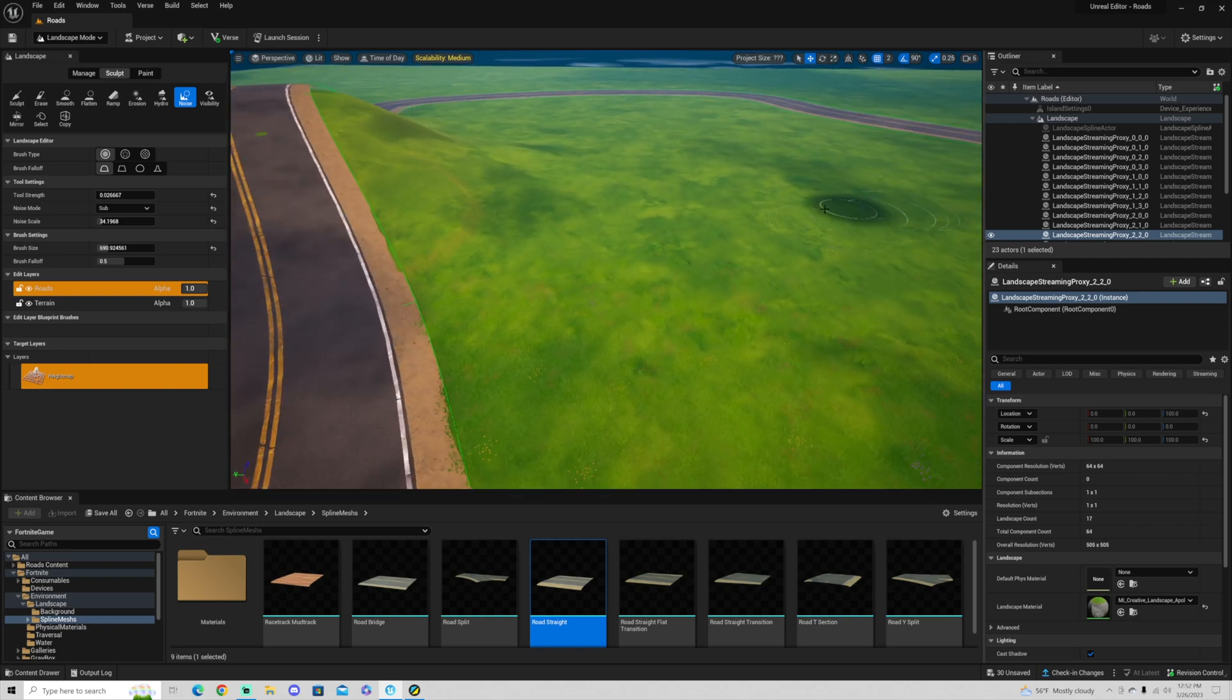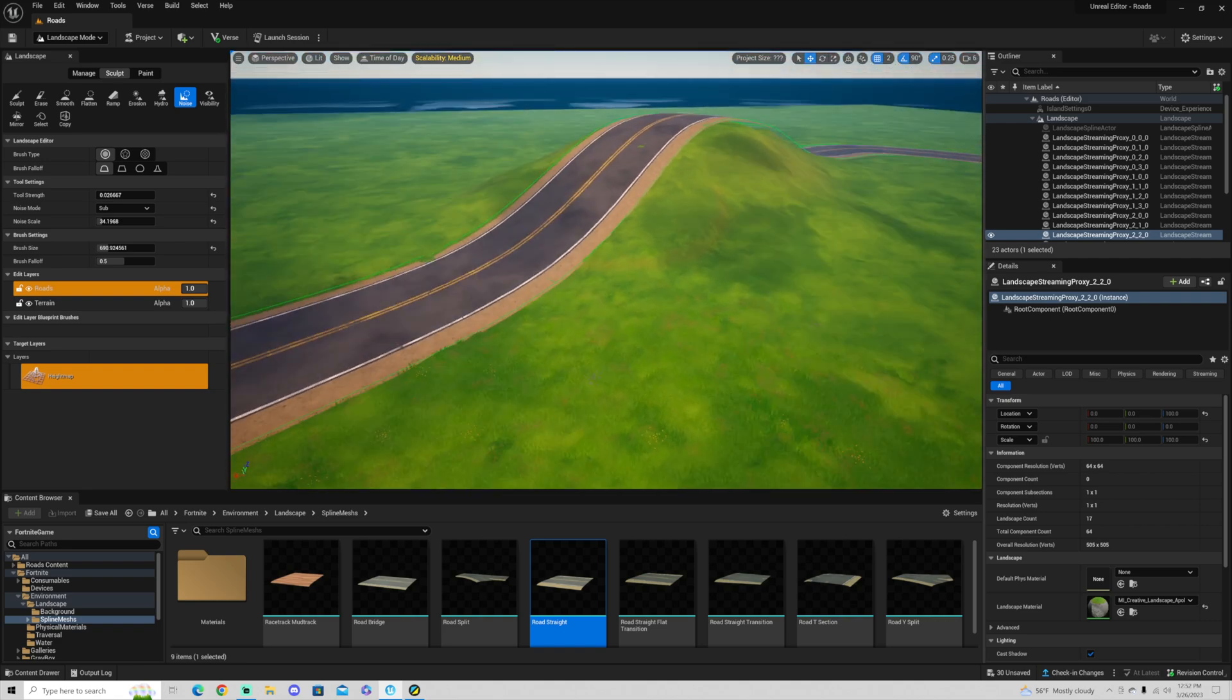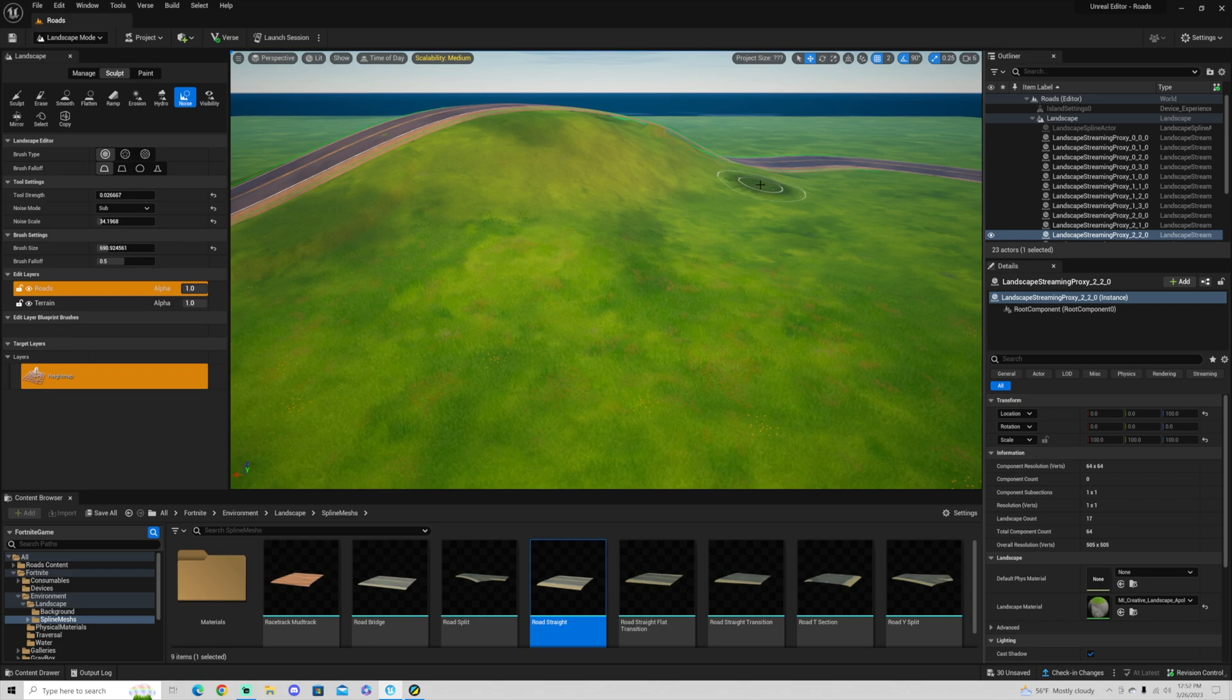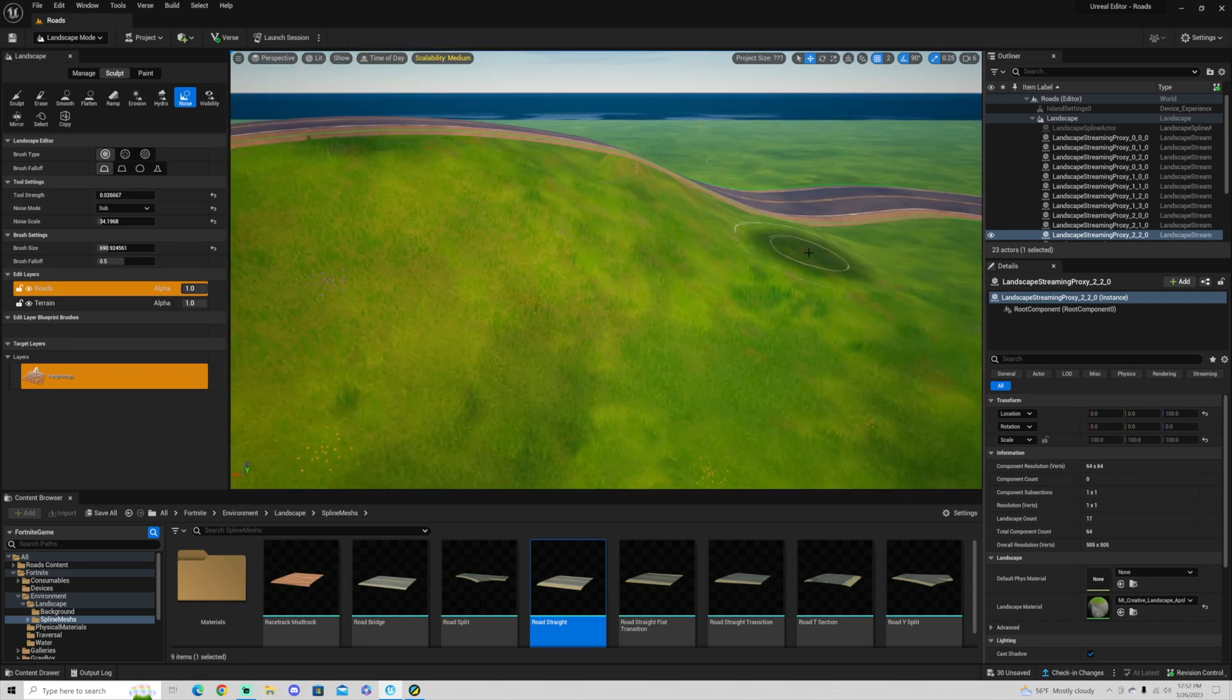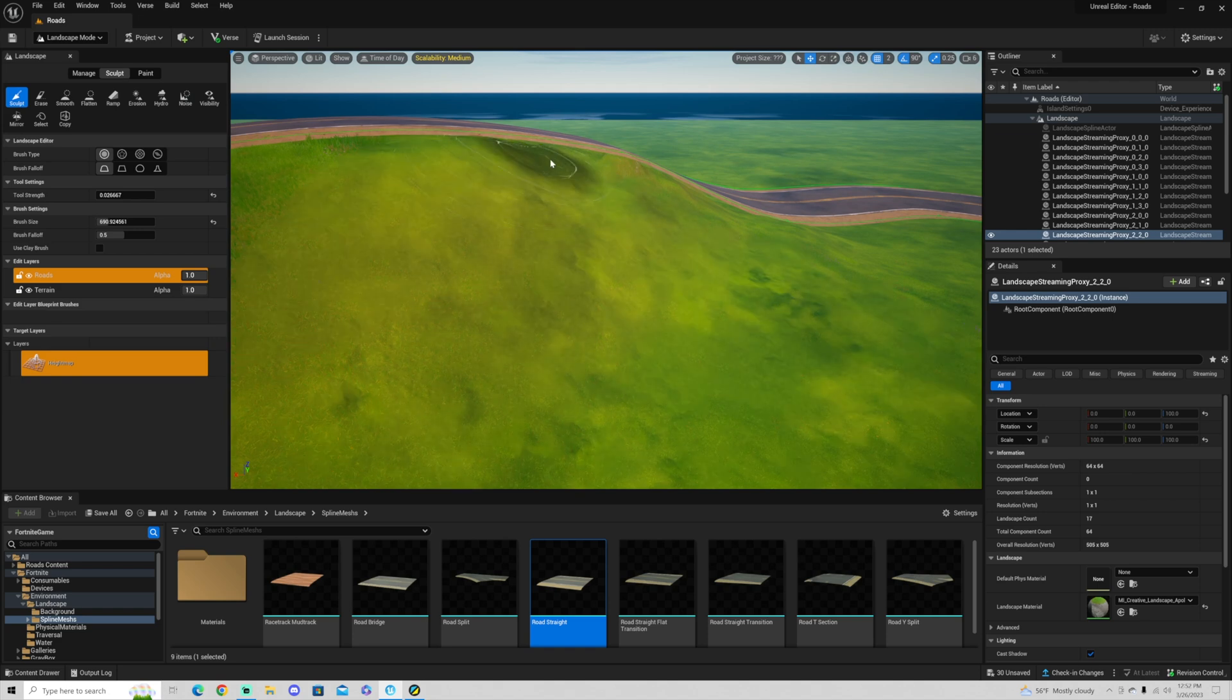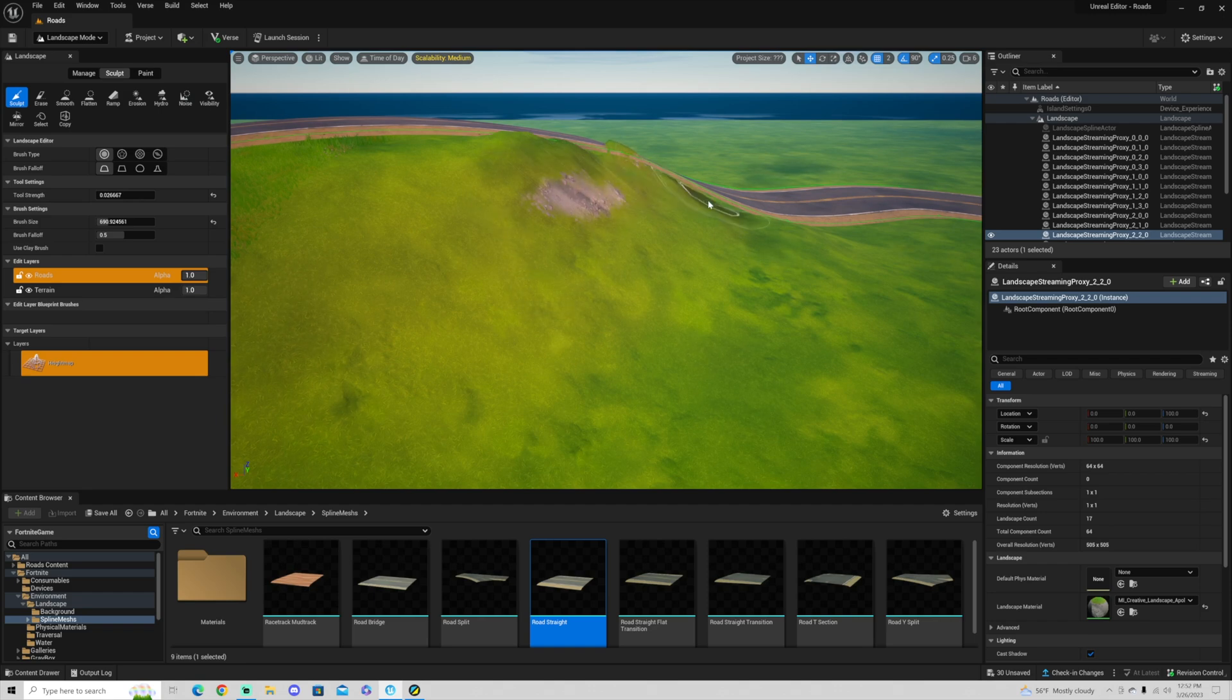And so what we've done here is we've created a road that goes over this mountain very seamlessly. And we may have to go back a few times and go through and sculpt again. And then we'll have to just keep going back and forth and getting to a point where that road kind of,